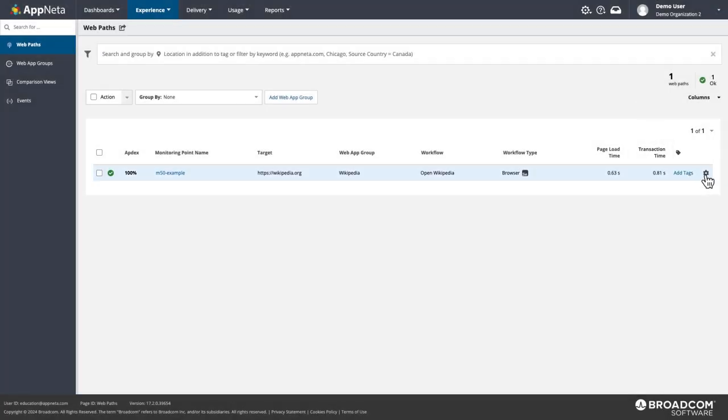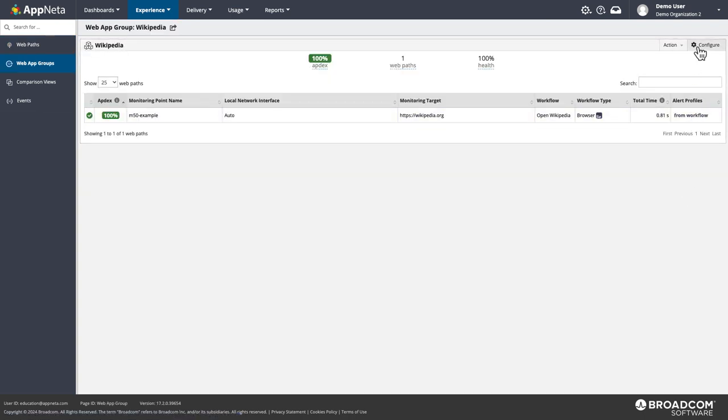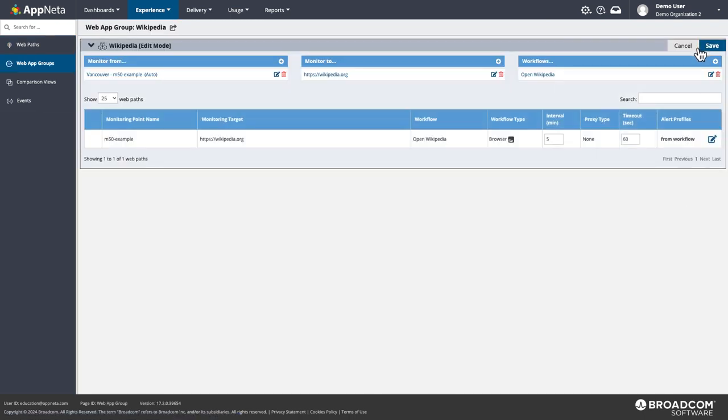To create the script, we'll need to go back and configure the web app group we set up in the last lesson, and open its workflow.